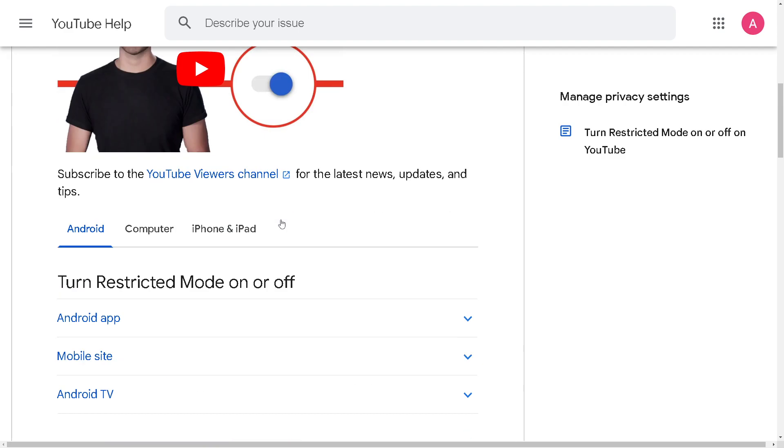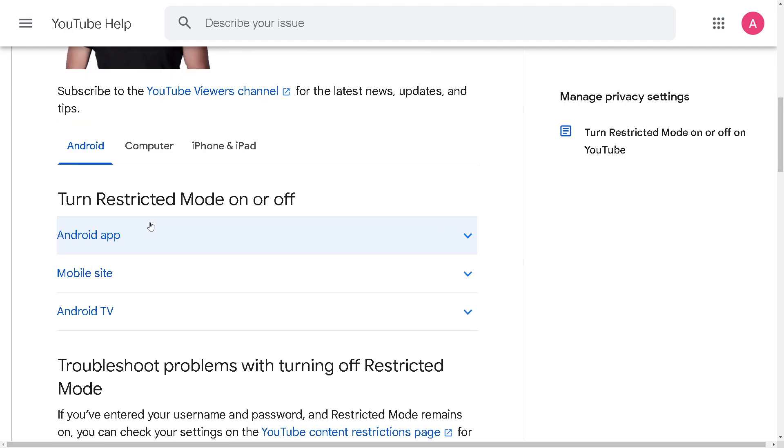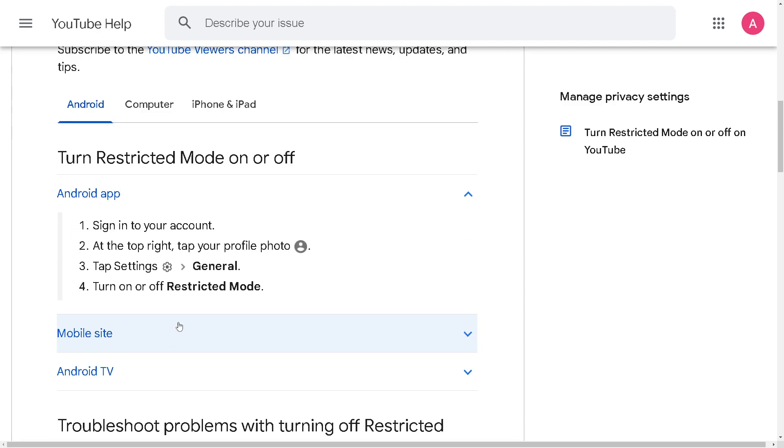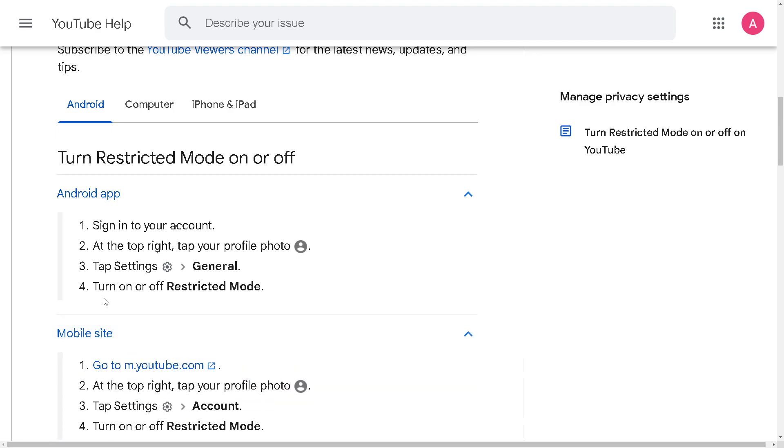So as you can see, if you're using the Android app, it's the same process that we've done earlier: just go to settings, general, and turn off restricted mode. It's